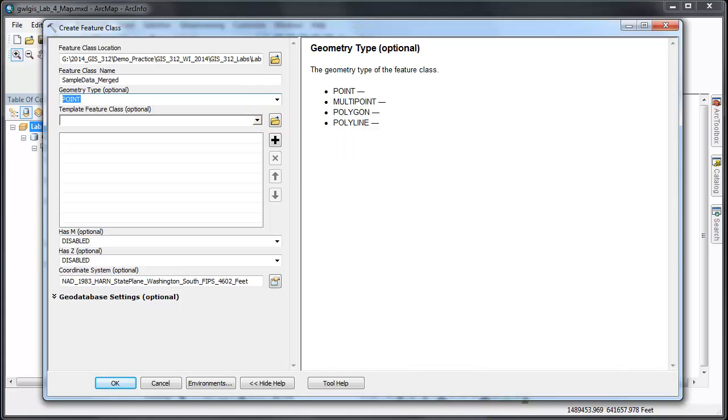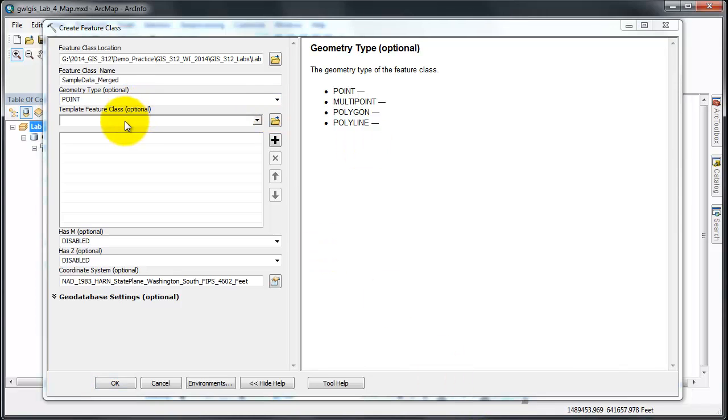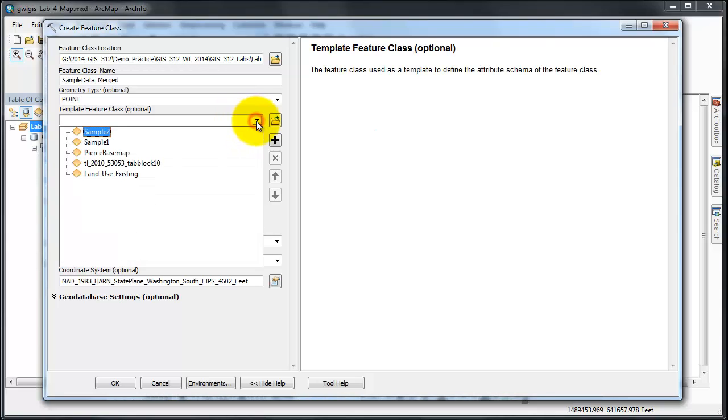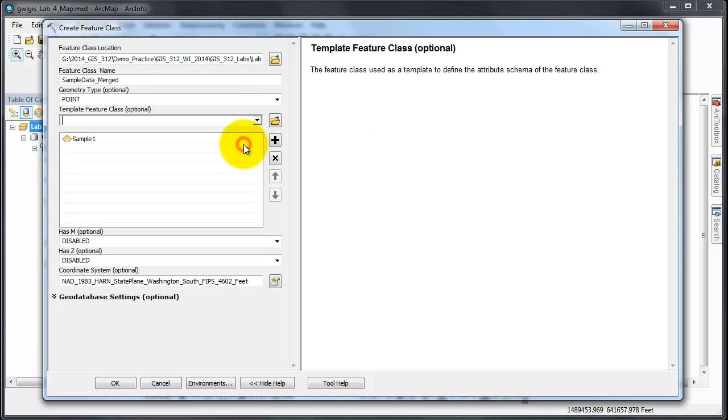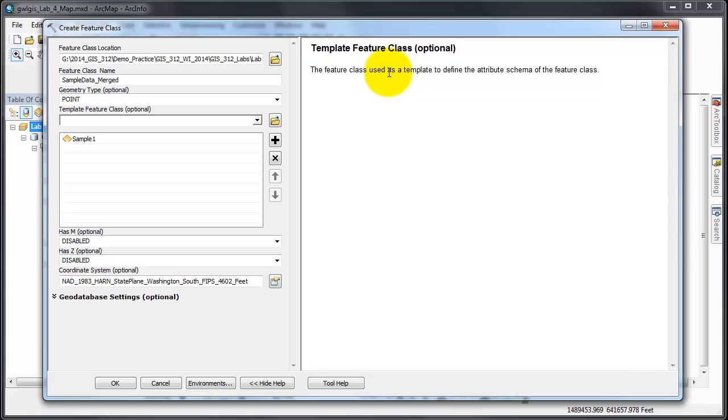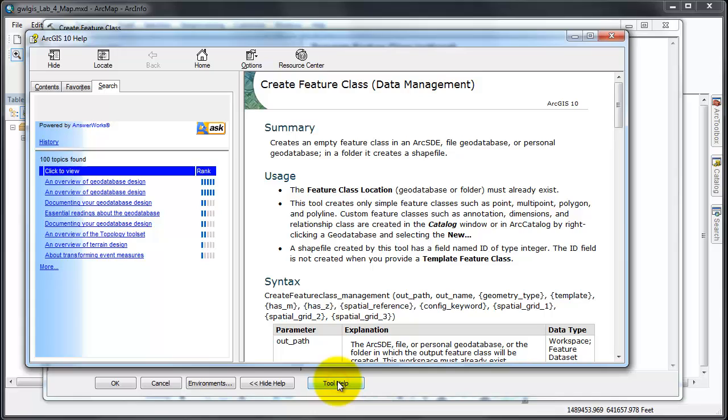From the template feature class optional, I'm going to choose sample one. Notice that template feature class over here - the feature class uses a template to define the attribute schema of the feature class. In addition, we should also at this point use tool help to read about it.